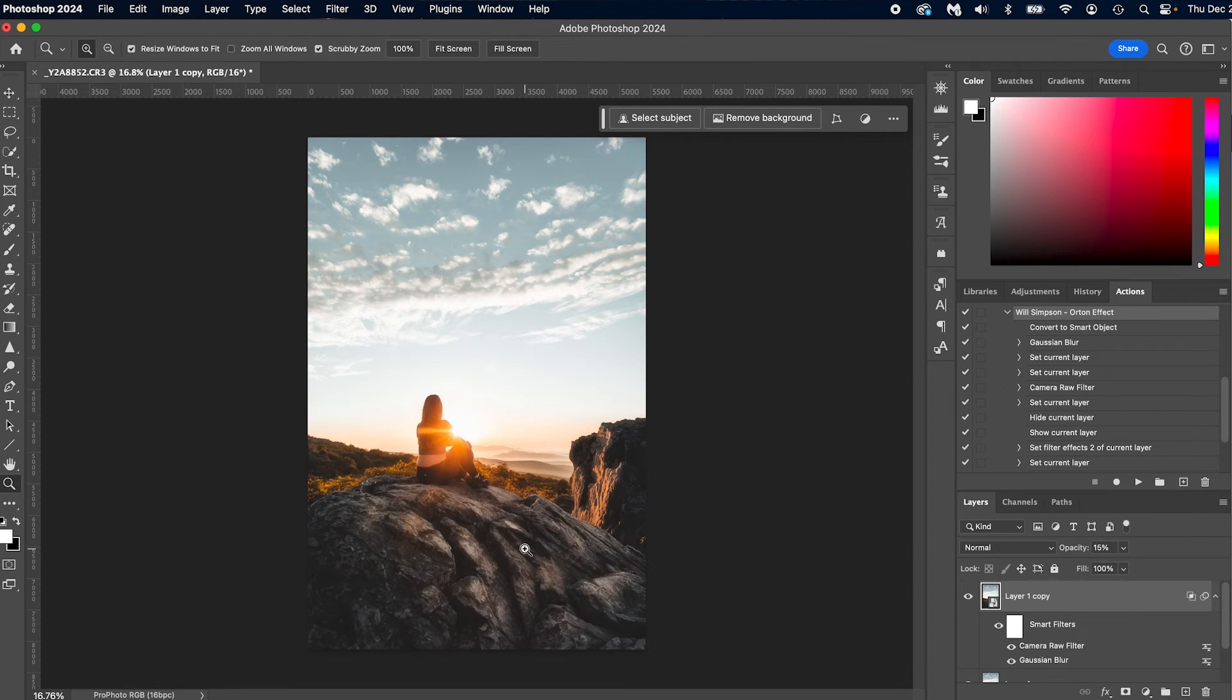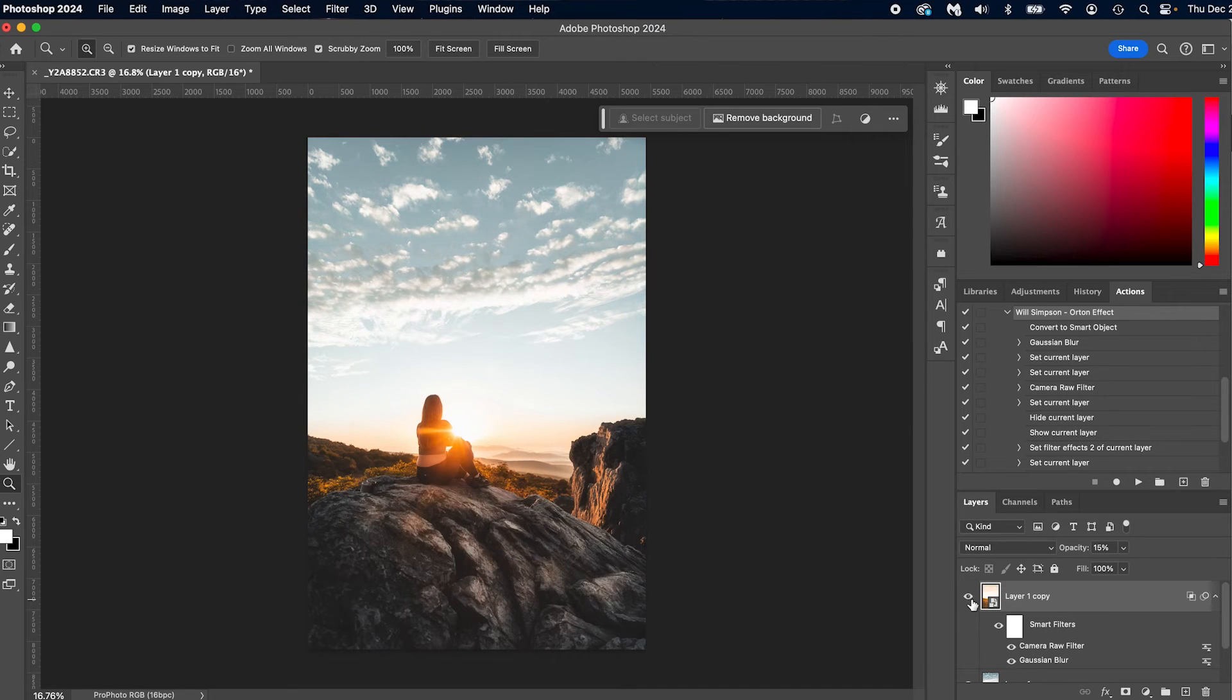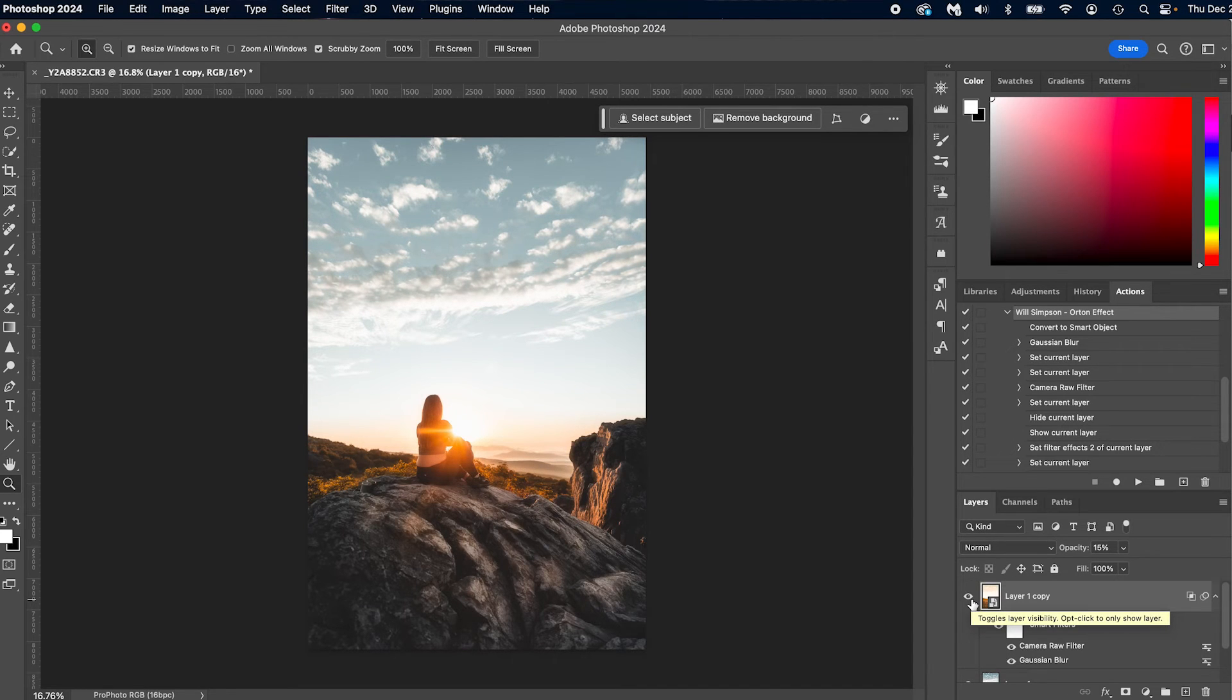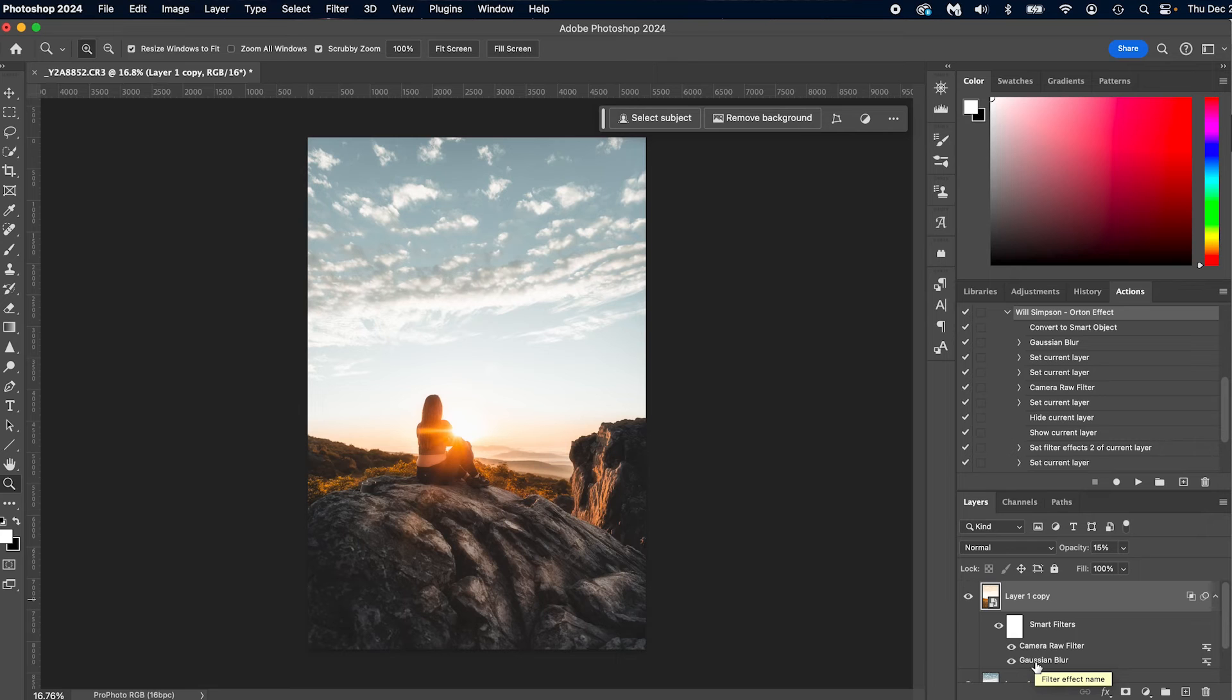What we did didn't really affect the image that much. But you can see the changes. Watch this. Before, after. I mean, that looks amazing. Now again, you can go in, and then you can double click on camera raw filter, and adjust it. You can double click on gaussian blur, and adjust it, and get it exactly how you want.